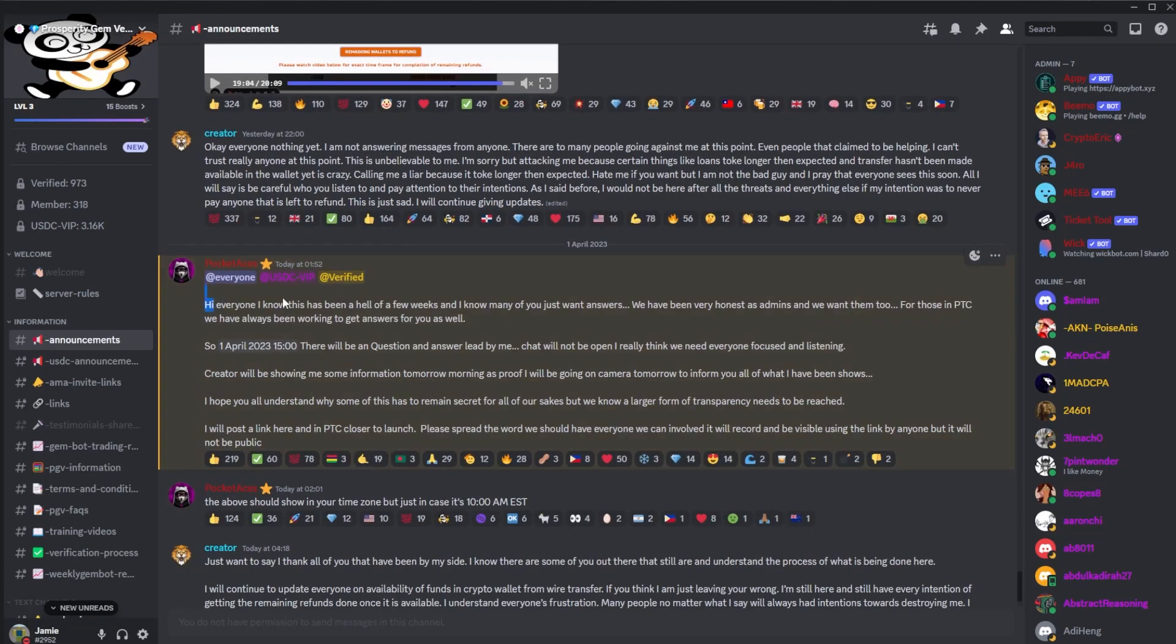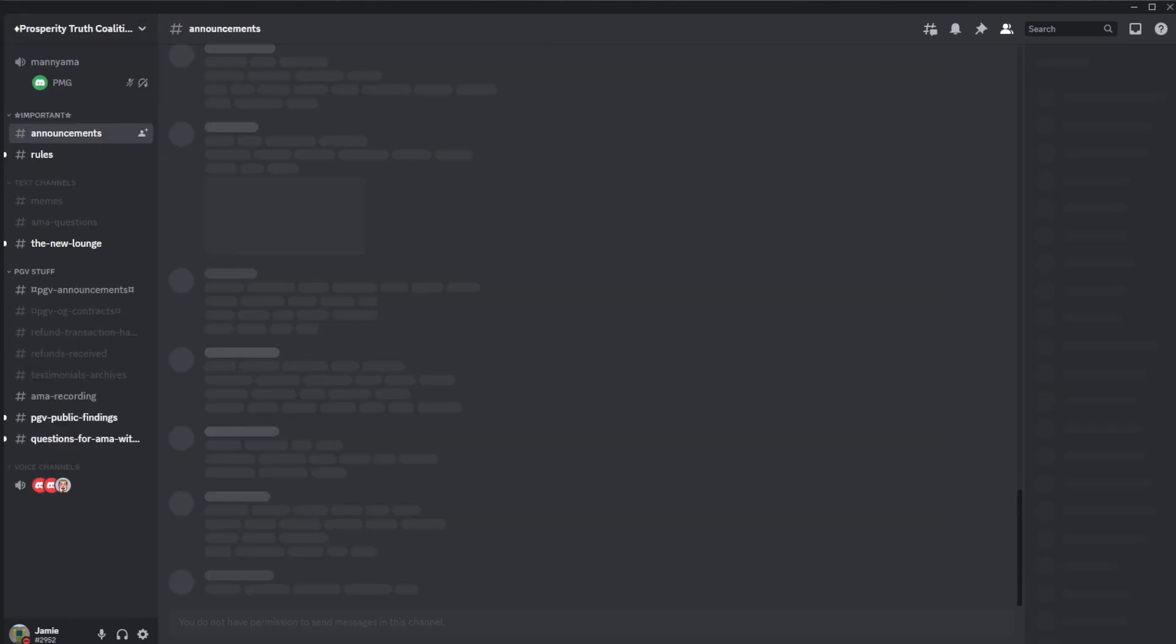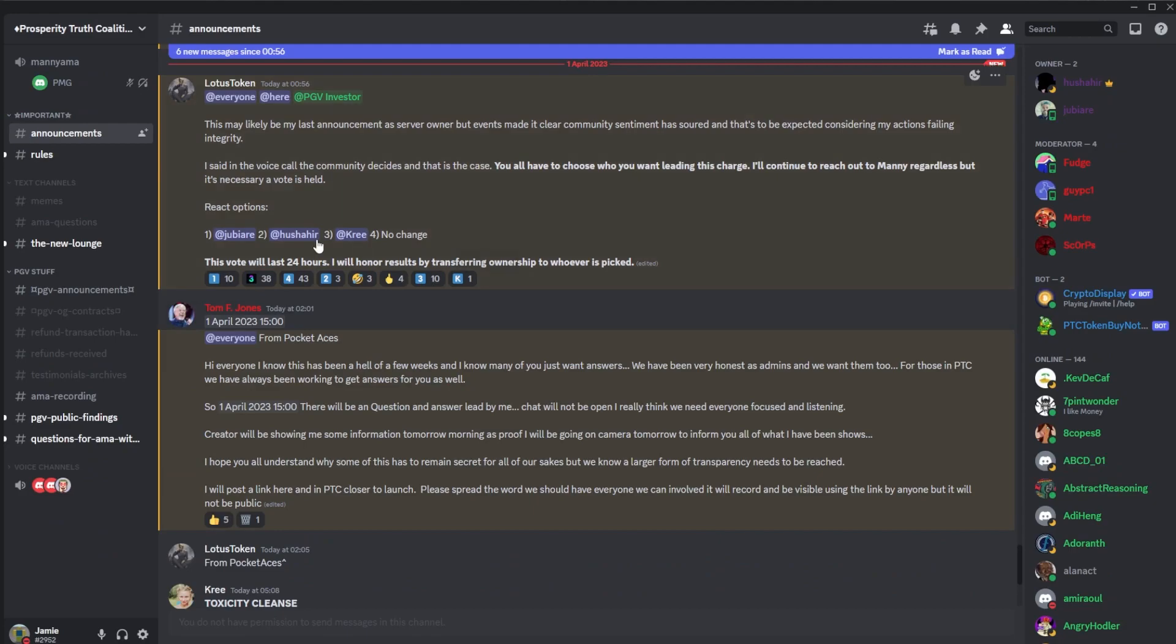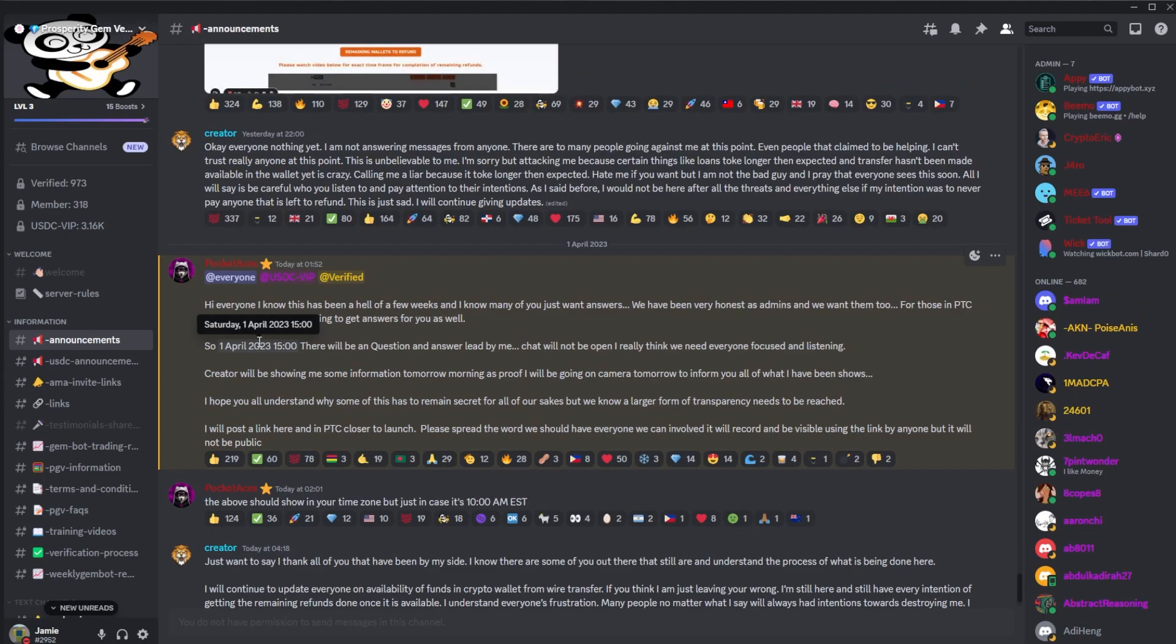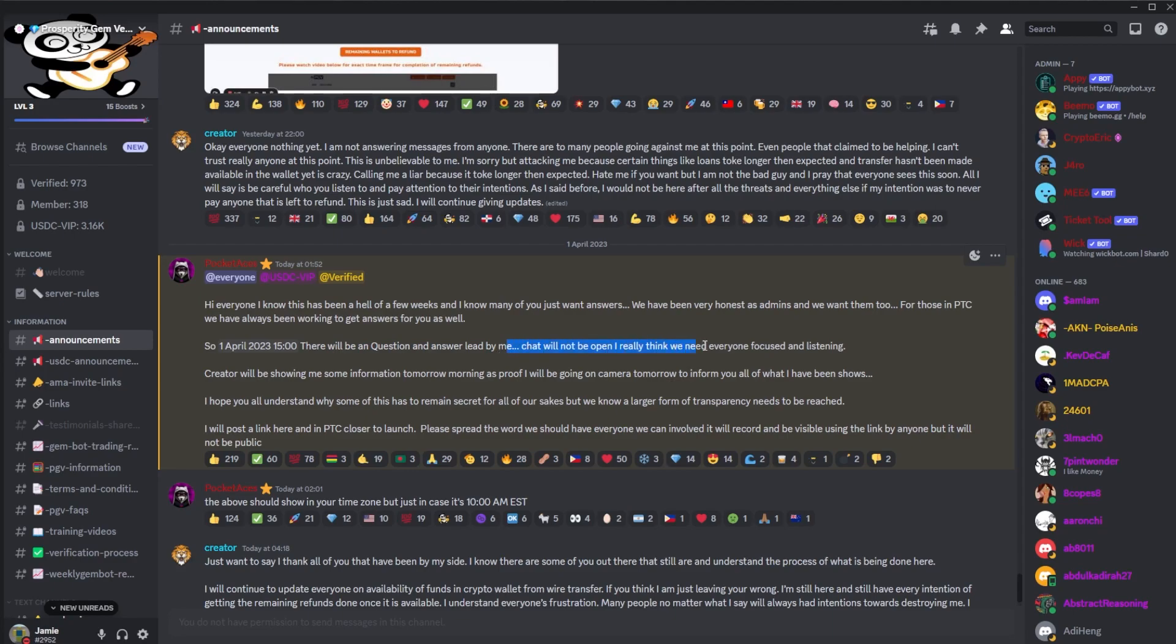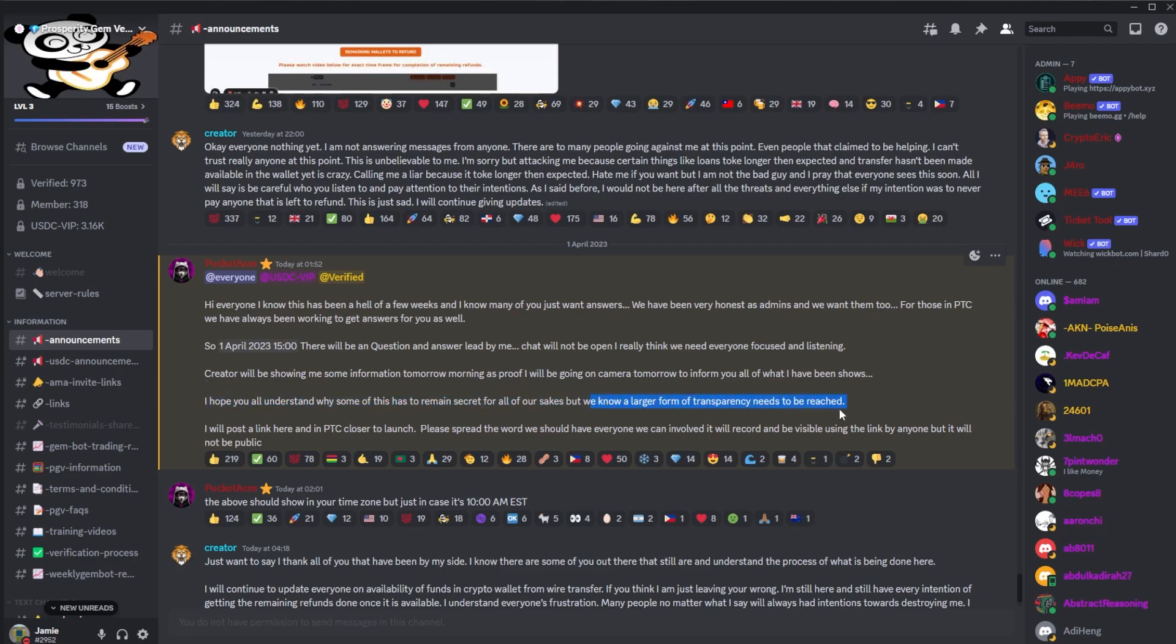So we had a post from Pocket. Hi everyone, it's been a hell of a few weeks. I know many of you want answers. We've been very honest as admins and we want them too. For those in PTC, this is I guess the secret Discord, Prosperity Truth Coalition, he said April 1st. Well, this is time zone specific. So today, at the time this video is going out, literally if you've just seen this video, it should be happening now. There will be a question and answer led by him. Chat will not be open, but I think everyone is focusing on listening. Creator will be showing me some information tomorrow as proof. I'll be going on camera to inform them. I hope you all understand why some of this has remained secret, but for our sakes, we know a larger form of transparency needs to be reached. I'll post a link here and PTC closest to launch. Please spread the word if everyone can be involved. We'll record and be visible.